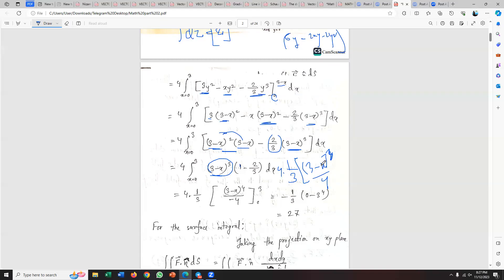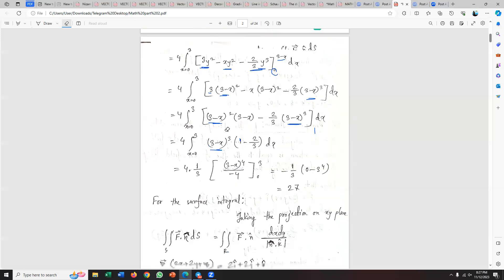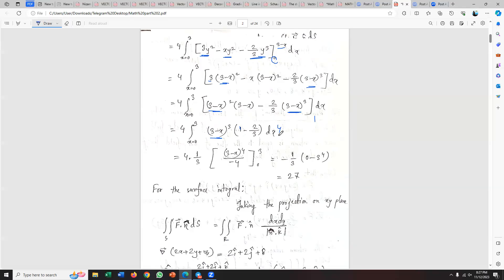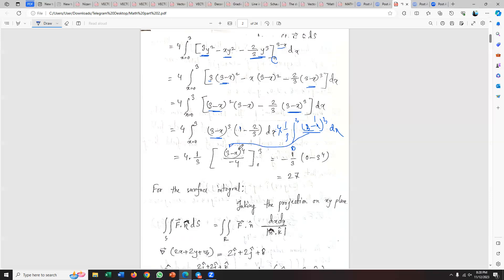The integration of the x terms is straightforward. Looking at the limits, when I integrate from x equals zero to x equals 3, I evaluate (3 minus x) cubed divided by the relevant factor. At x equals 3, (3 minus 3) equals zero. At x equals zero, (3 minus 0) cubed equals 27. So I get 27 divided by some factor — roughly 81 divided by 4 for that term.